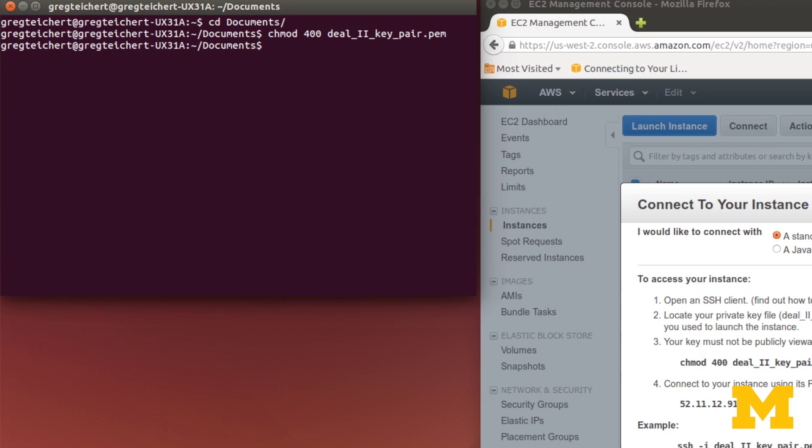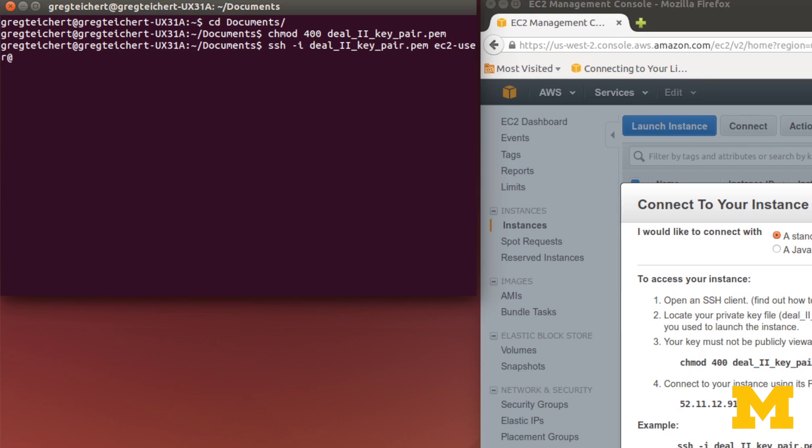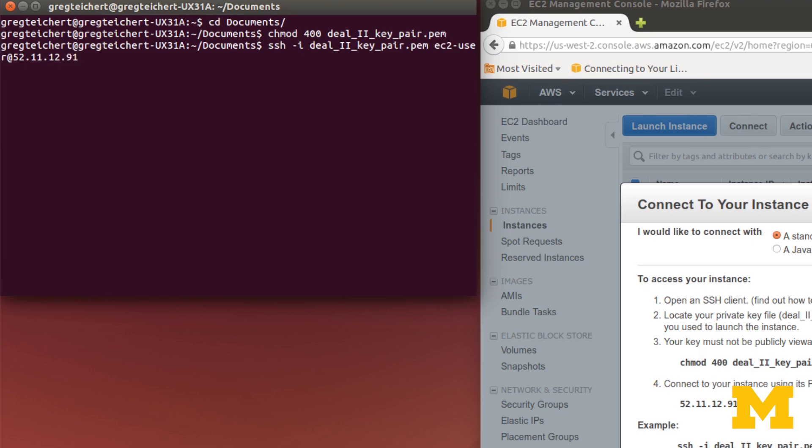Now the next step is to type in the command that it shows under example. We'll just make one small change: ssh -i deal2keypair.pem. But our user name is ec2-user, not root. That will be the same for all of you. Then I'll type in the IP address. Press enter, and now we're logged in.